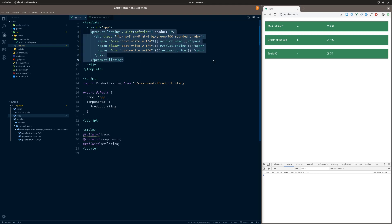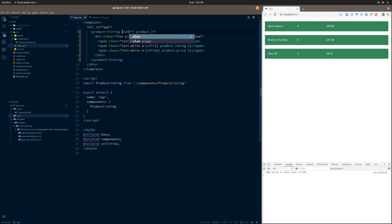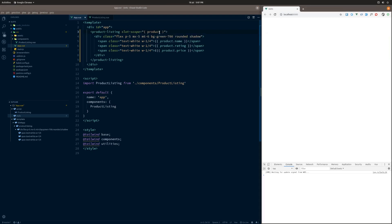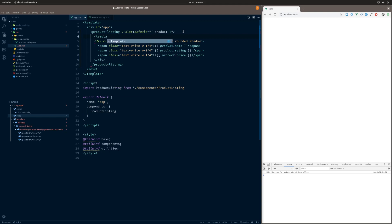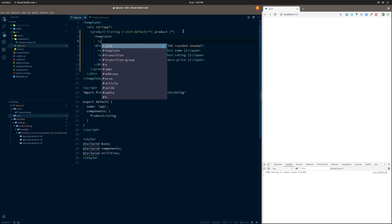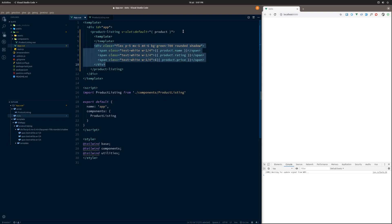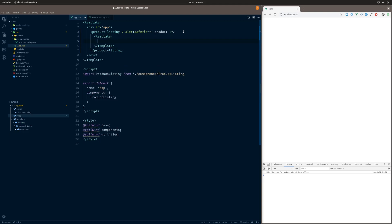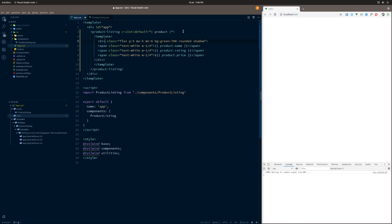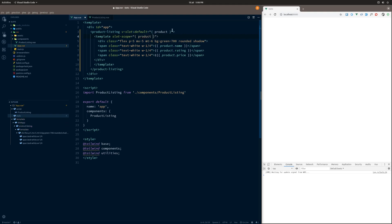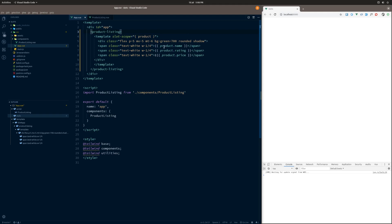This is the new syntax, but what we would do before is rather than having like this v-slot here, essentially you would use slot-scope, and then you would dereference it in the same way. So you would do slot-scope like this, and then obviously you would dereference products there, but you could only do that on a template tag. So what we would have to do is rather than having it there, you would then need to add in a template tag here, and then take all this in, and then you would do slot-scope and dereference it just the same, but then you would have this removed here.